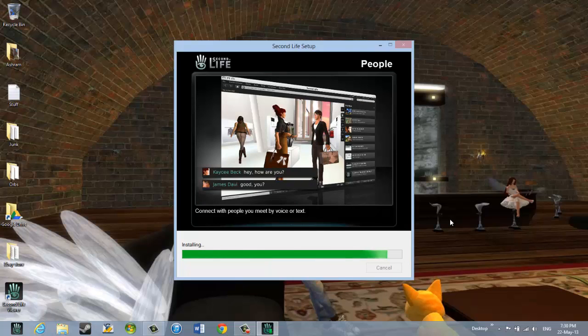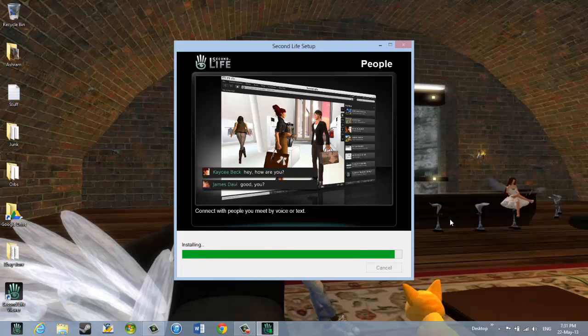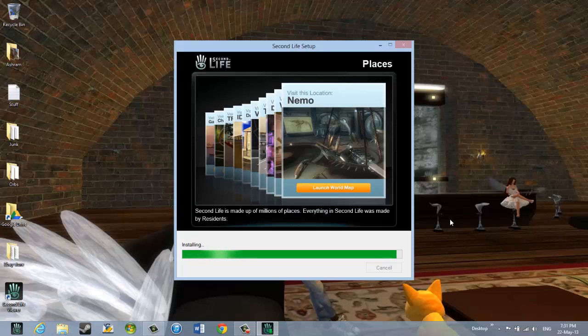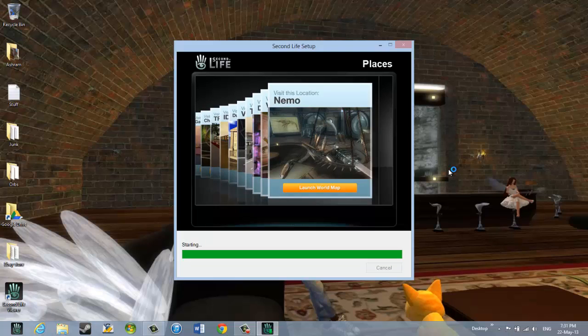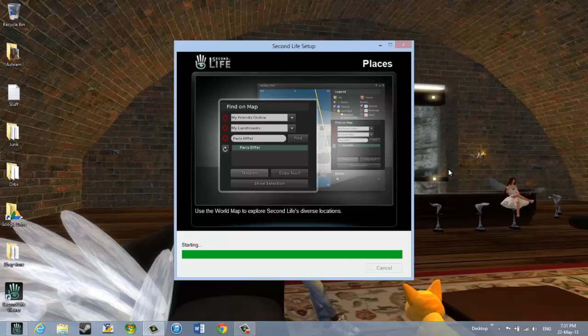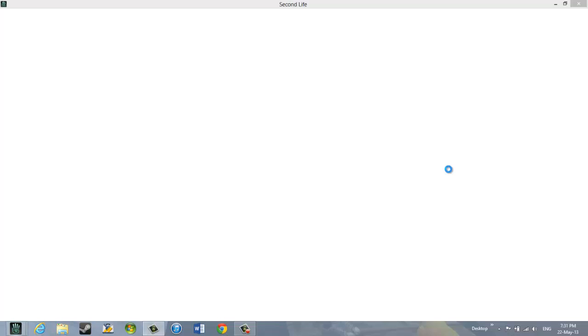Actually I already have Second Life installed, so hopefully it is not going to cause any problems. It says it is starting Second Life. And here we go now. This is the Second Life viewer.